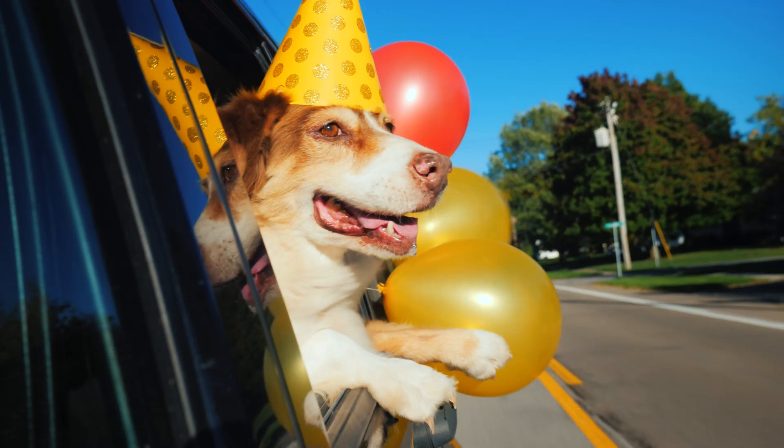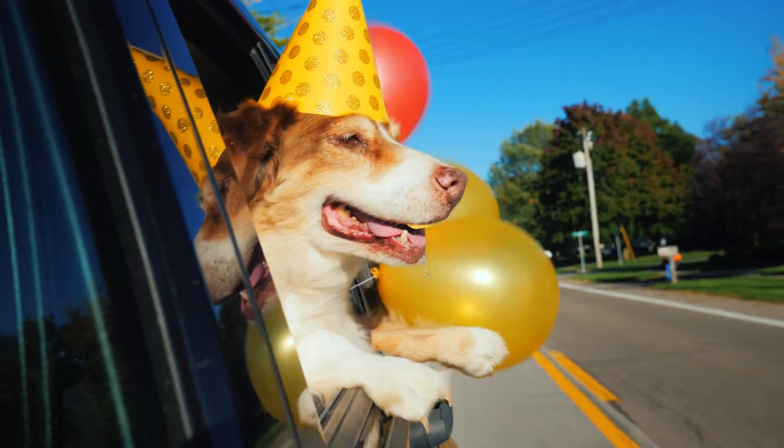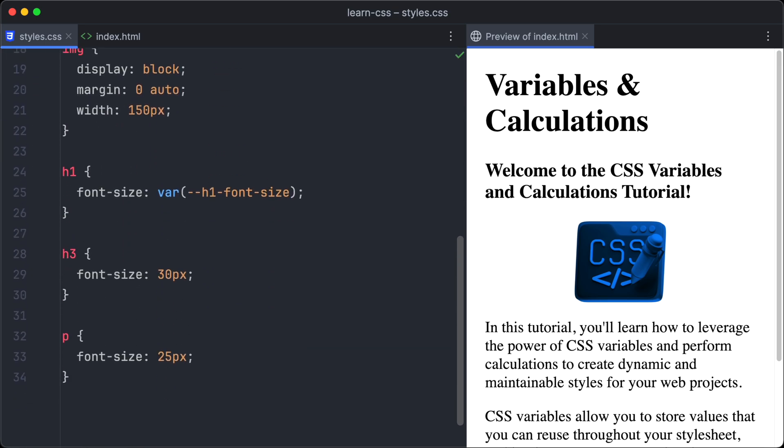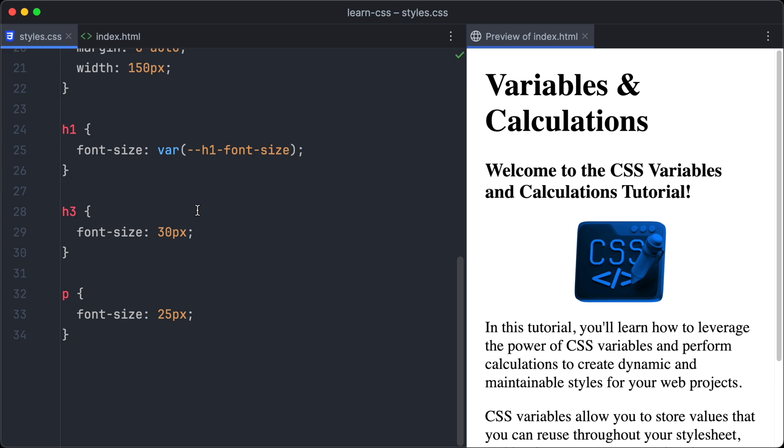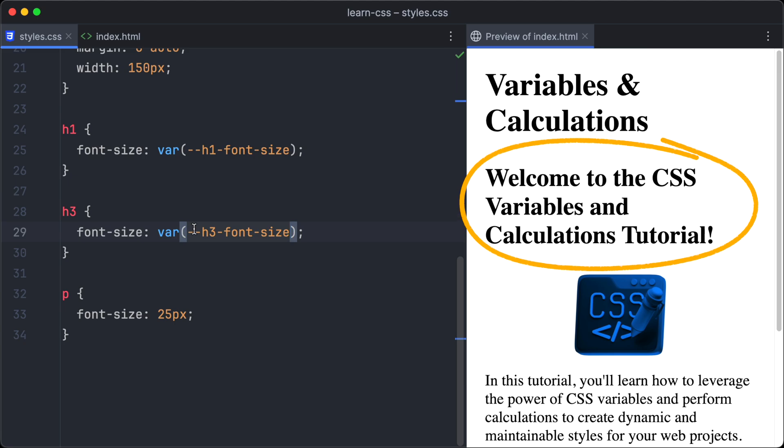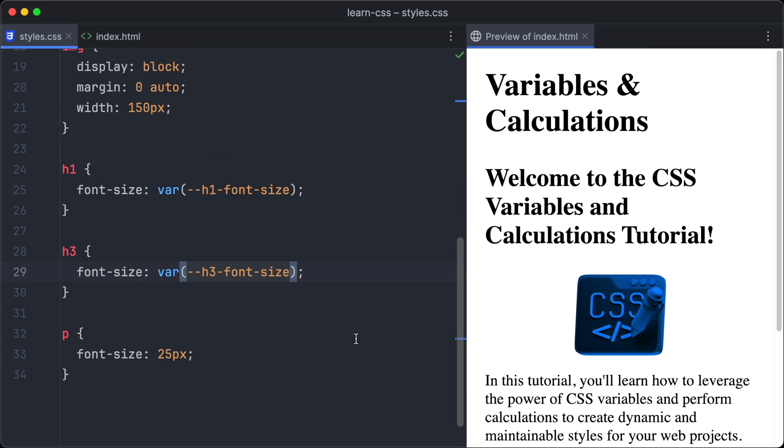We had so much fun with our first variable, that we will define another one right away. Let's create a variable for the h3 font size. It should be a little smaller than the h1 size, so we set it to 40 pixels. And now we are going to apply it to the font-size property of the h3 selector, using the var function again. Take a look at the browser, and you will see that the size of the h3 heading has changed.